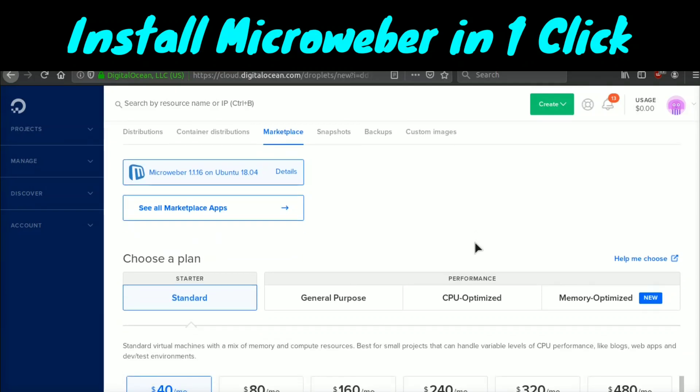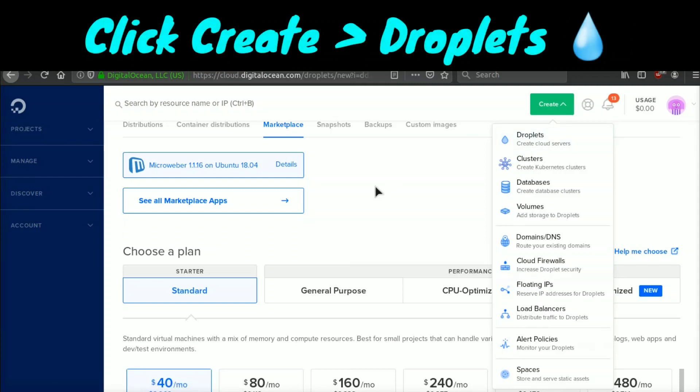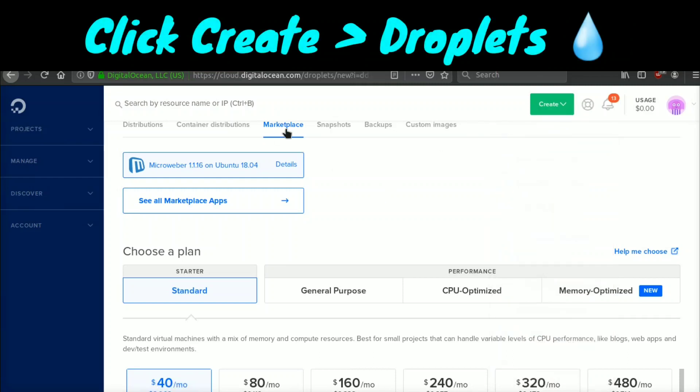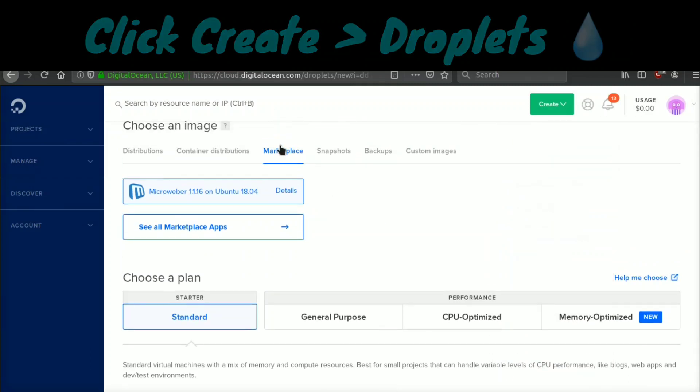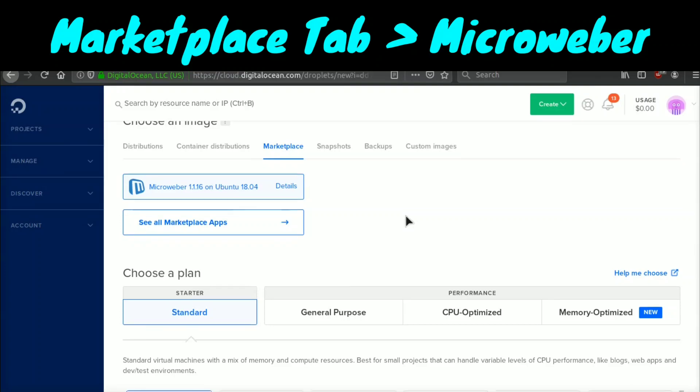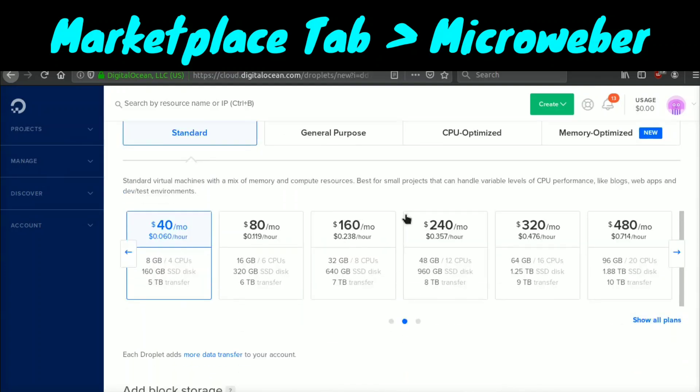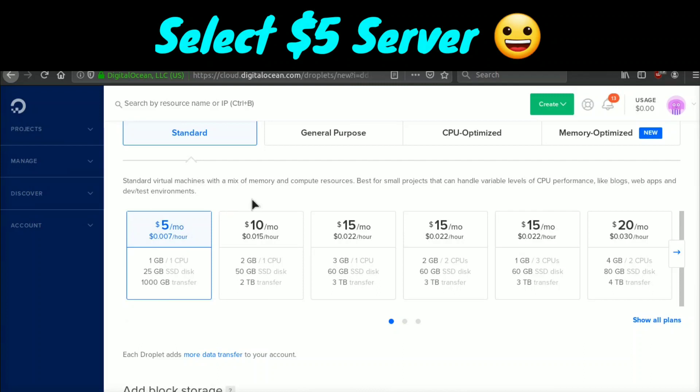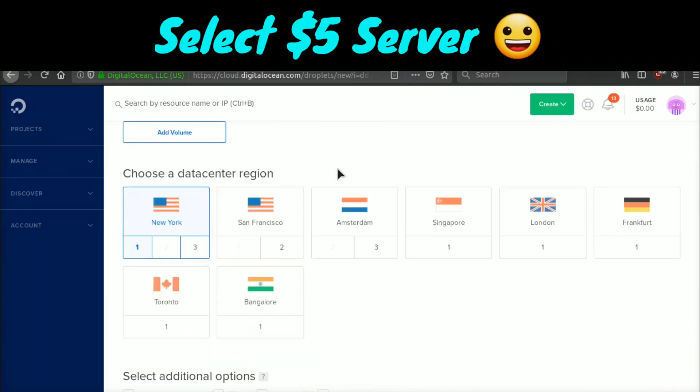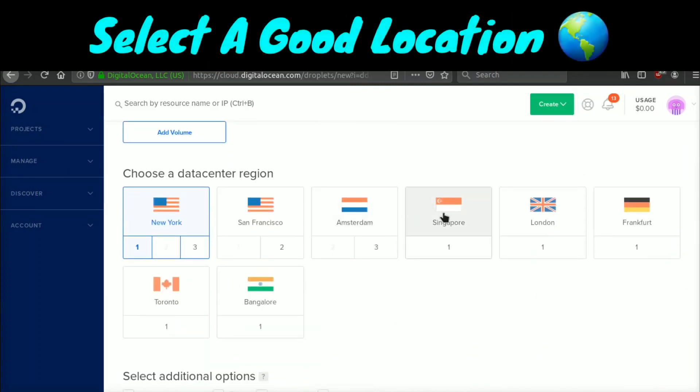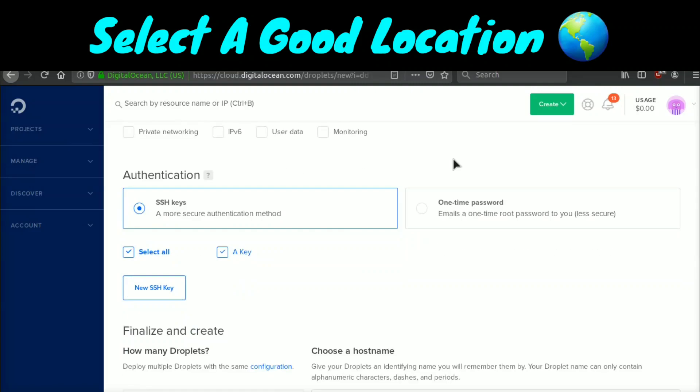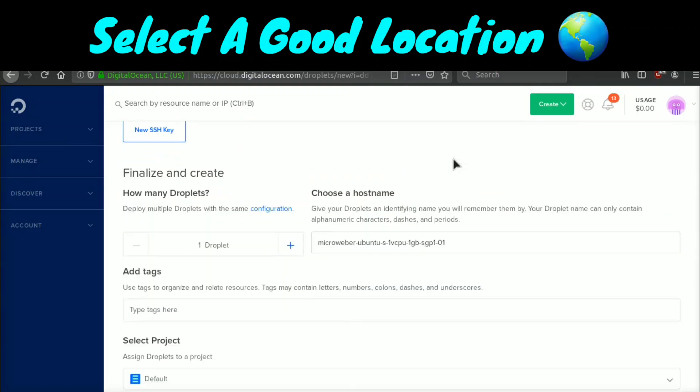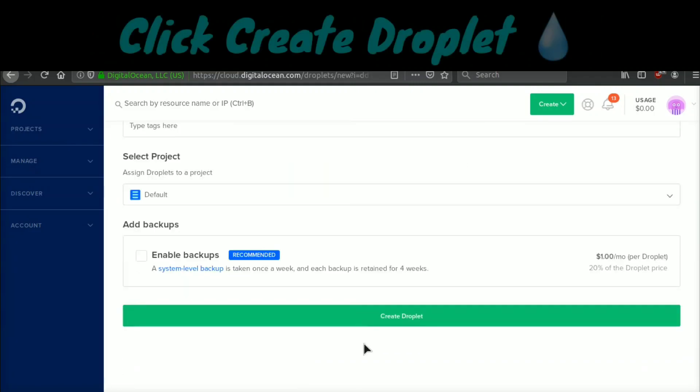Just go ahead and click the link and then to install Microweber on a server, all you need to do once you're signed in is come here and click create, click droplet, and then you're going to go ahead and click the marketplace tab right here. You're going to select Microweber. Now we're going to go down and we're going to select the smallest server. I'm going to go ahead and select the $5 server and then you want to select a location. I'm going to select the location nearest to me. However, if this is for your visitors, you may want to select where your visitors are located. Now we're going to go ahead and we're going to create the server.